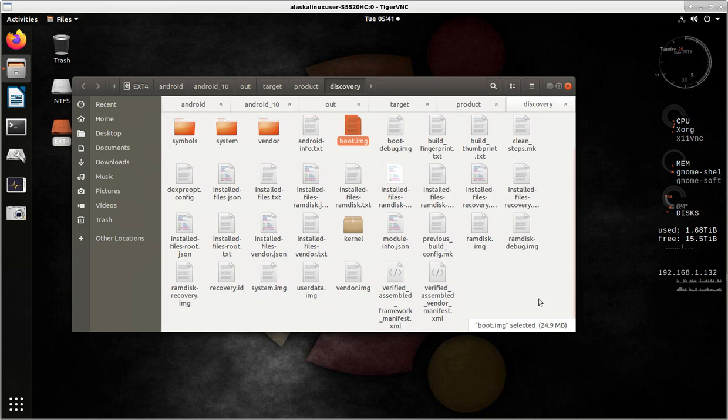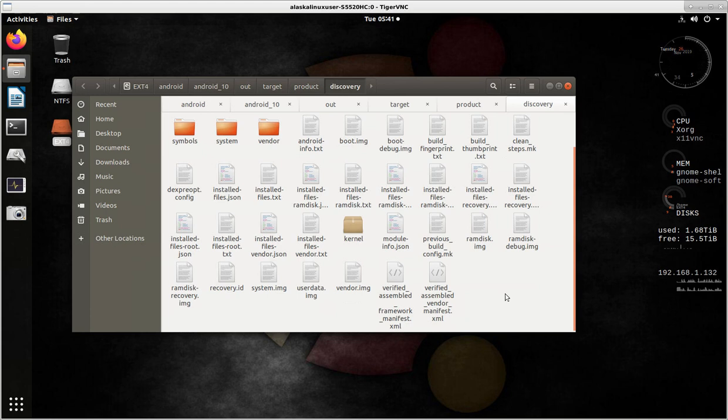So with these, how do we put that on the phone? Okay, so for AOSP, by itself, it usually doesn't build a zip file that you can put in.